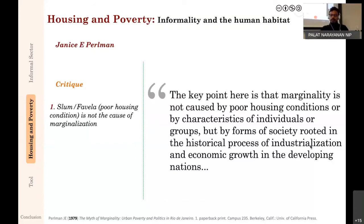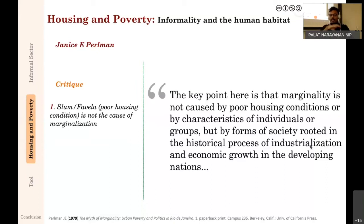To summarize this point: people live in poor housing conditions because they are economically poor. They are forced into these conditions, not choosing them. Removal or betterment of housing conditions does not mitigate poverty. They remain poor even if they move to better housing, and they are poor not because they are inherently incapable but because of larger structural issues—economic growth and industrialization, as Perlman argues. There is nothing wrong with individuals themselves; it is the larger economic condition.